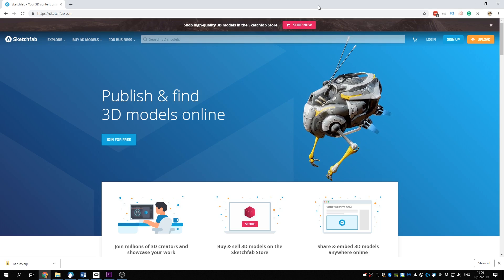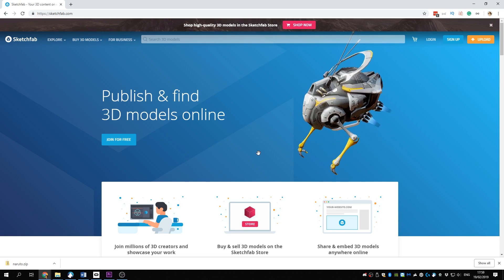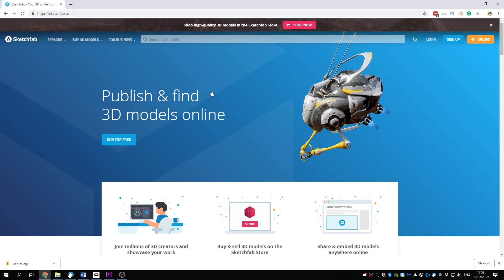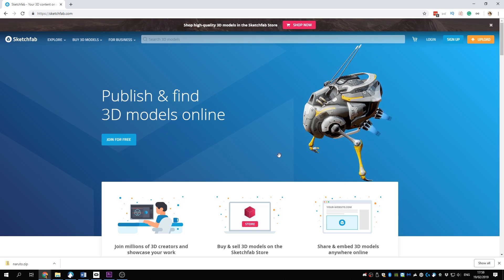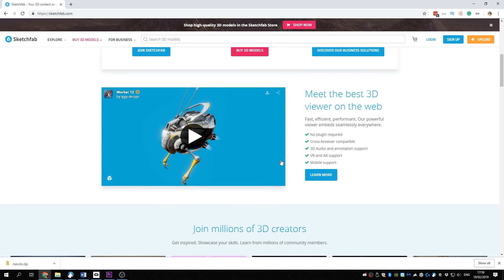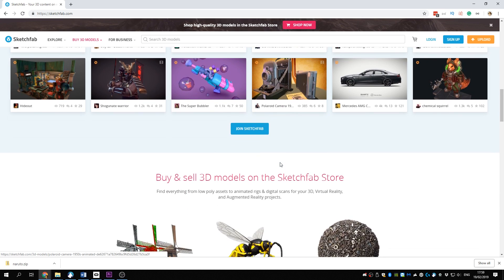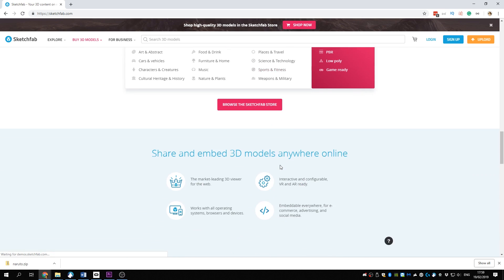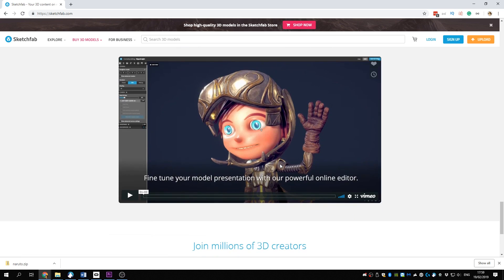Let's start with finding a 3D model online. In this guide I will use Sketchfab, which is an online 3D model store. They have a lot of free-to-use community uploaded 3D models. There are also other websites that provide 3D models — a quick Google search will give you many. Now go to Sketchfab, link is below.